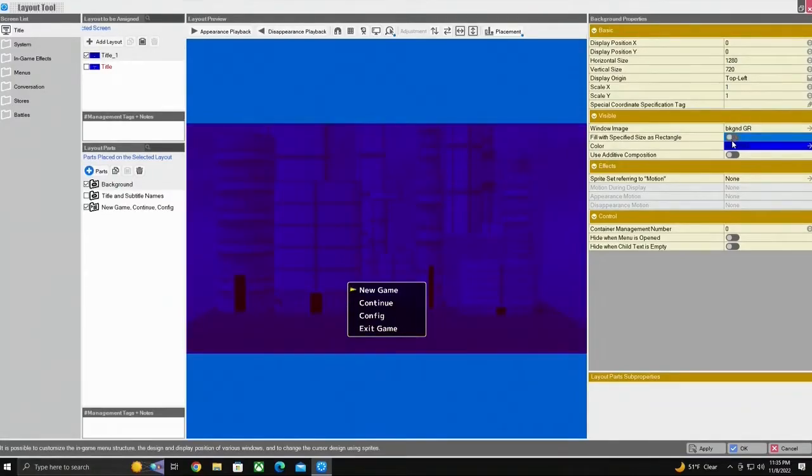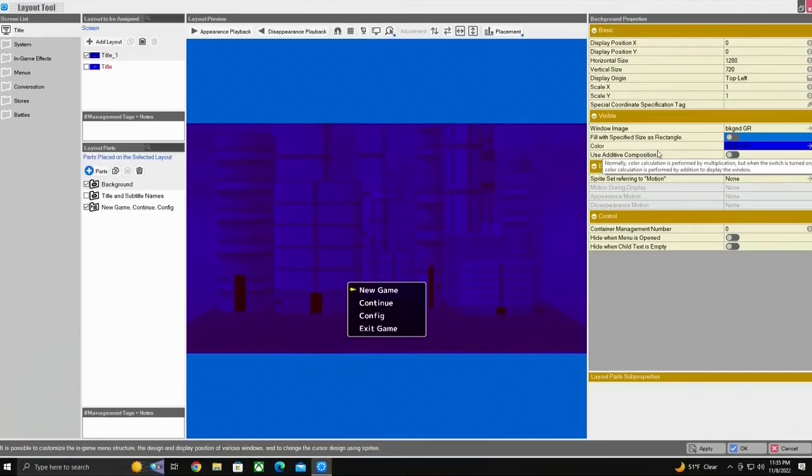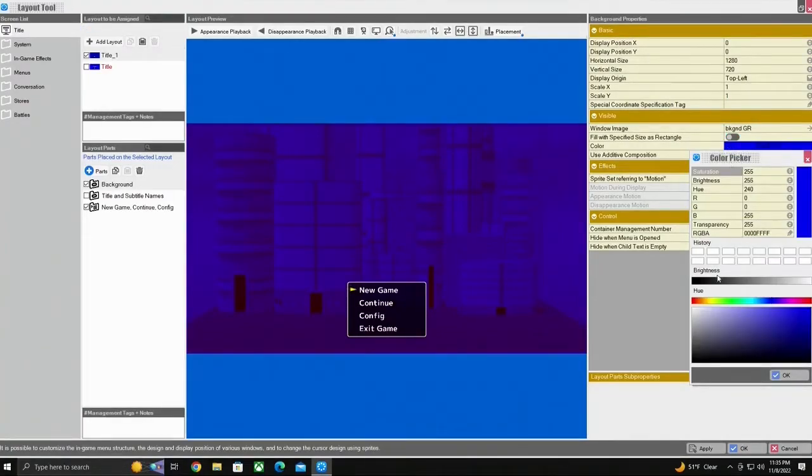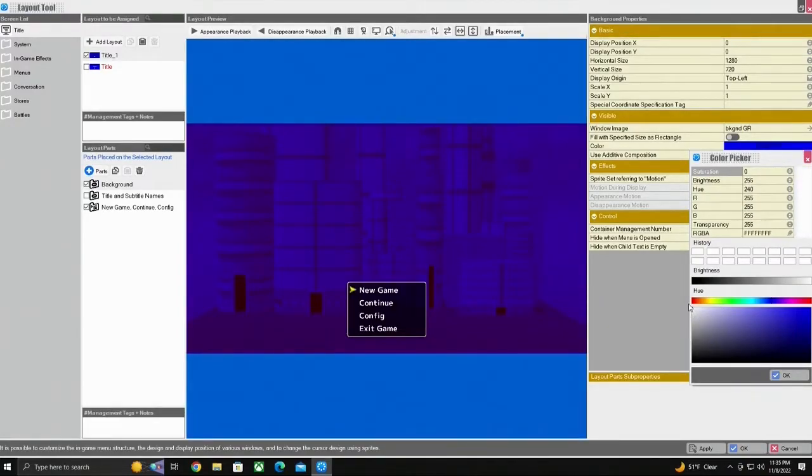So as you see, your image sort of popped up in the background but it has a blue hue. So we come over here to color and we're going to select white.